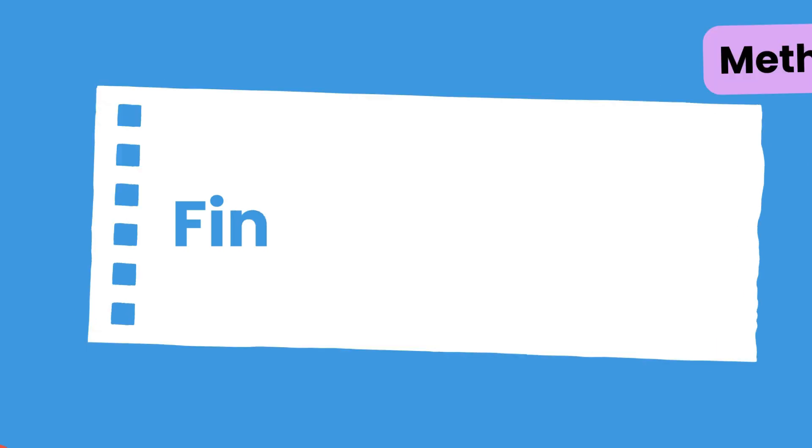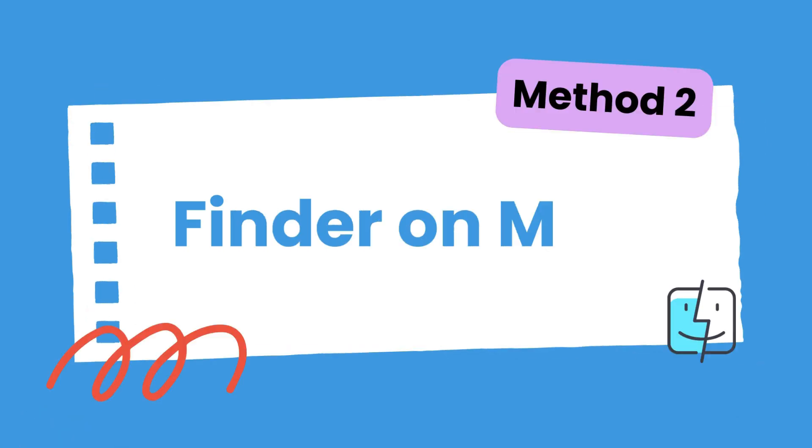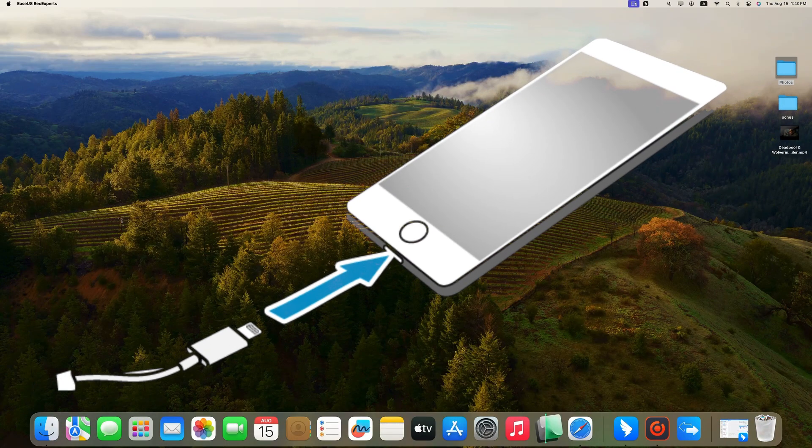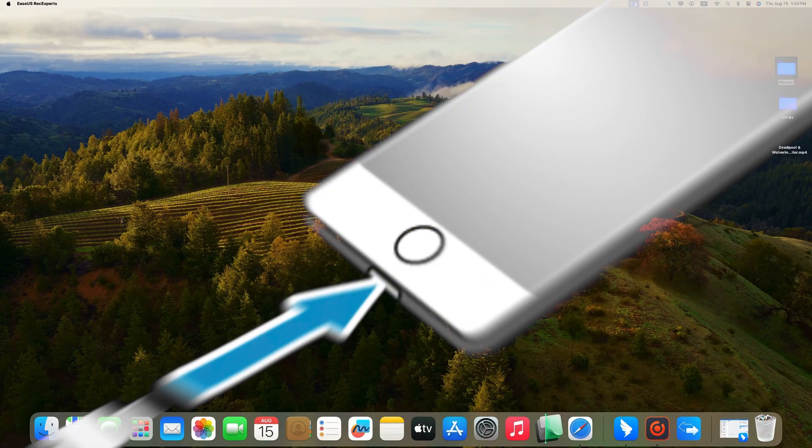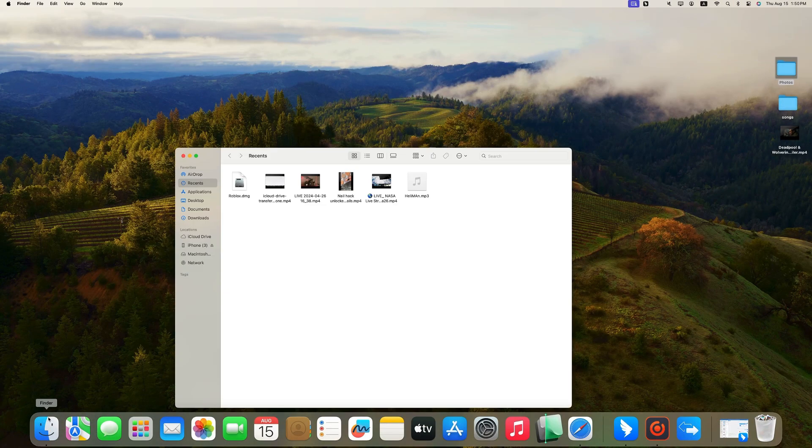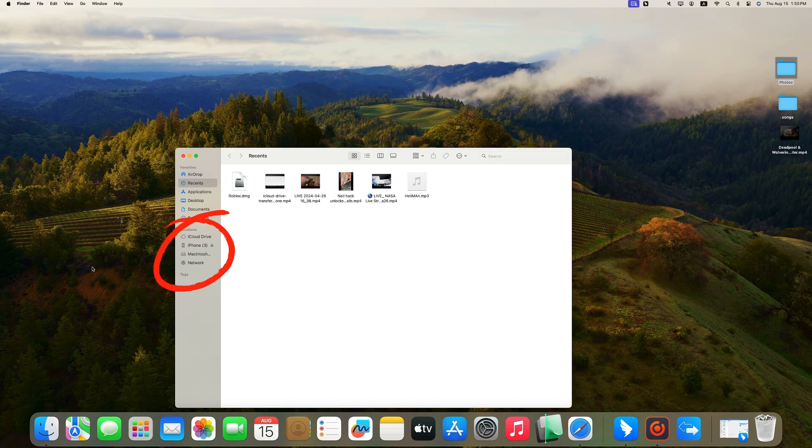The second method for photo transfer from Mac to iPhone with a cable is to use Finder. First, connect your iPhone to your Mac in Launch Finder. From the left panel under Locations, click your iPhone.